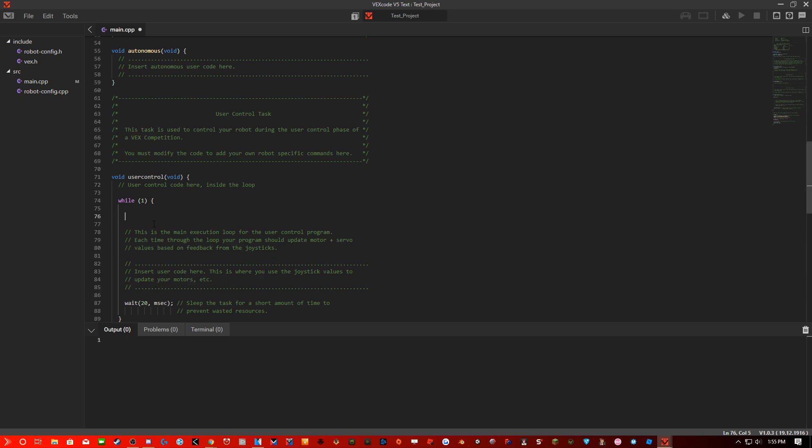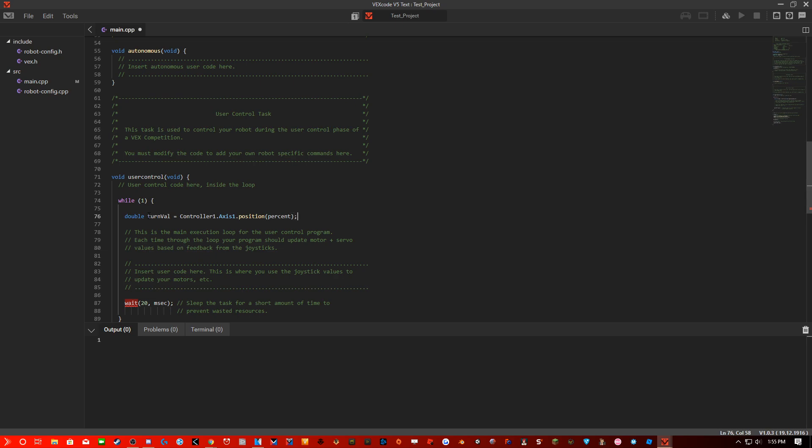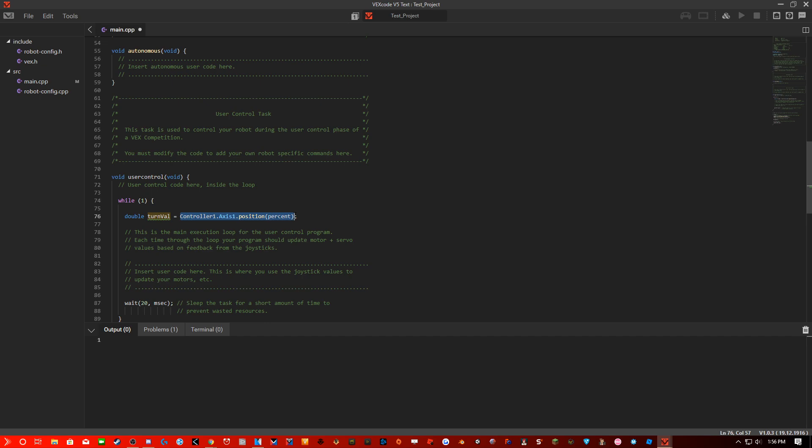So let's begin by setting some variables. So we have double turnVal equals controller1 dot axis1 dot position in percent. So this would get the joystick position of the first axis, which is the right x-axis. If you push the x-axis to the right with your thumb, it would go to a positive value of 100. If you push the joystick to the left, the value would be negative 100. If you let go of the joystick, it would have a value of zero. This is just for best coding practice.